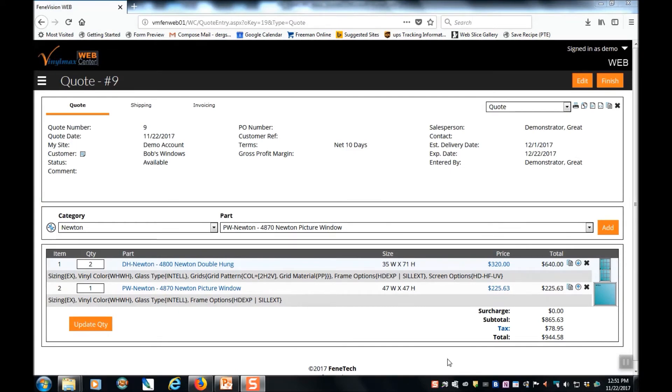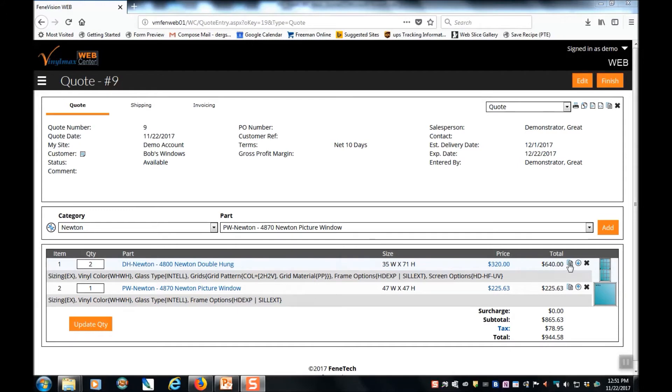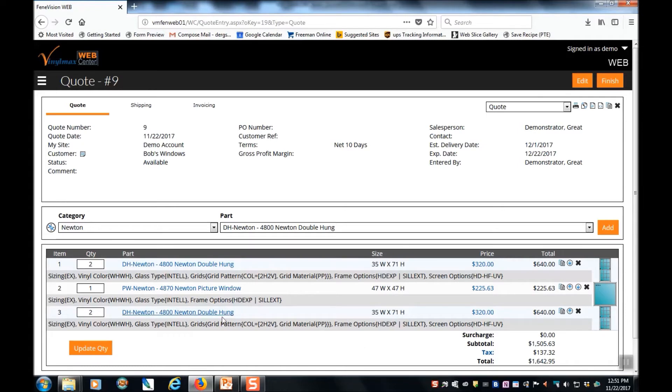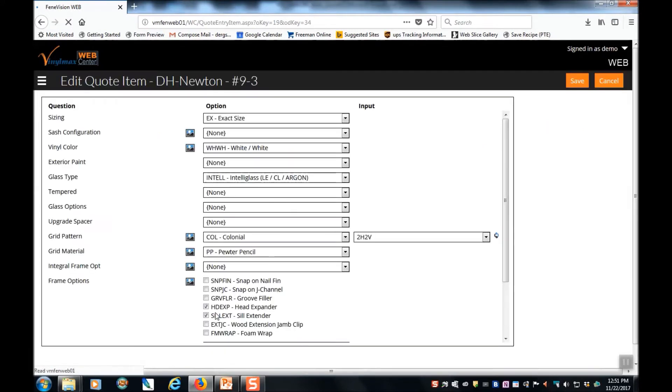The other way to add more line items to this quote is to copy a previous line. So if I want to add more double-hungs to this quote, I'm going to look at the first line item and select the copy function. This duplicates the line and adds it to the end of the quote. Now to edit any information that I want to on this window, I am going to click on the blue highlighted part title. That takes me to the options.